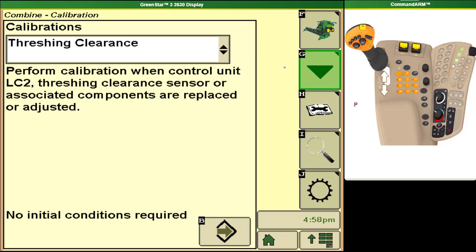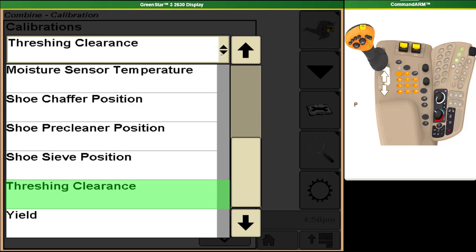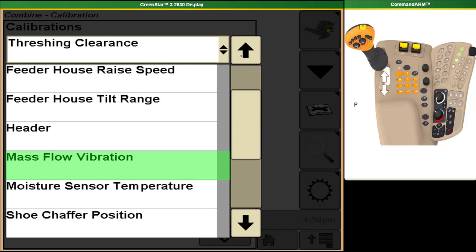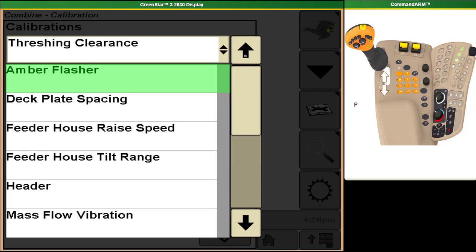And we can get into our calibration functions. From this page we can open up our menu and get into all of our user calibrations. So this will be things such as your header calibrations, your shoe and sieve calibrations, your feeder house raise speed and tilt range calibrations, and a number of other calibrations depending on what your combine is equipped with.